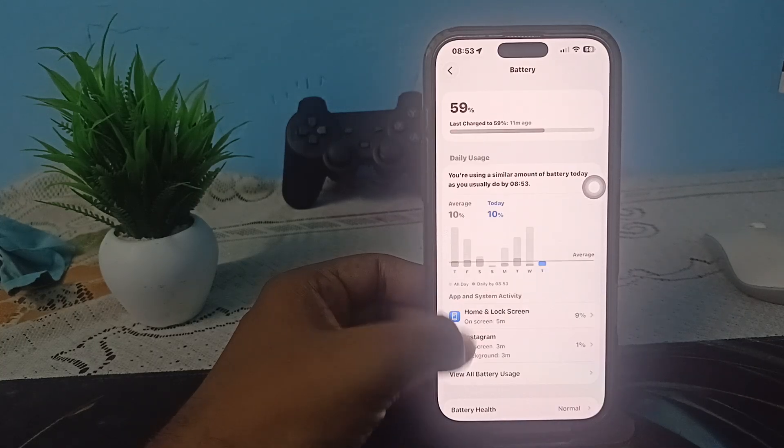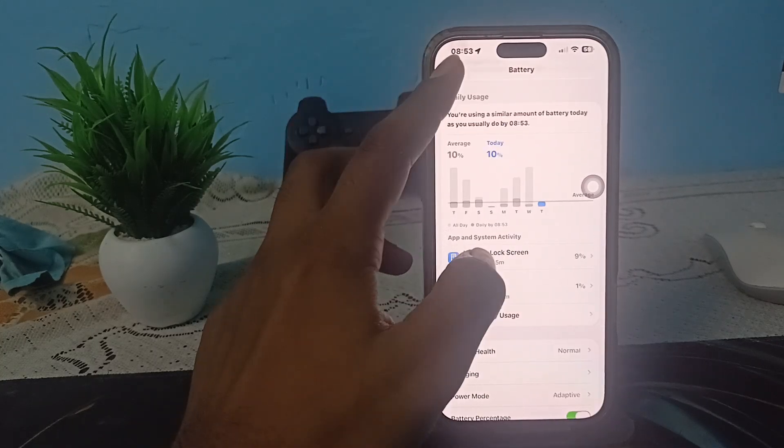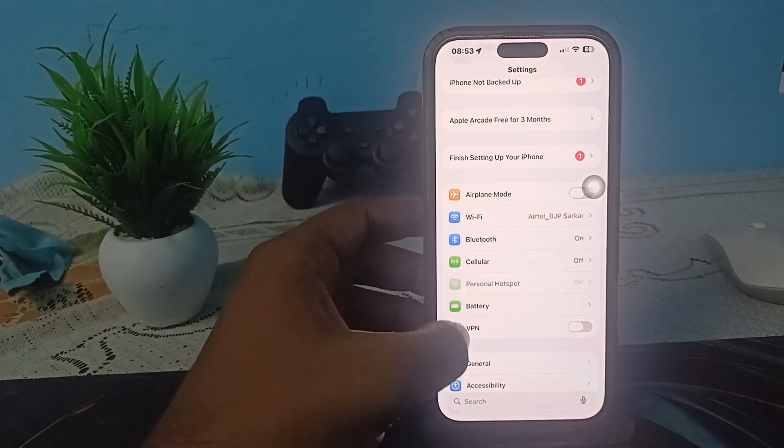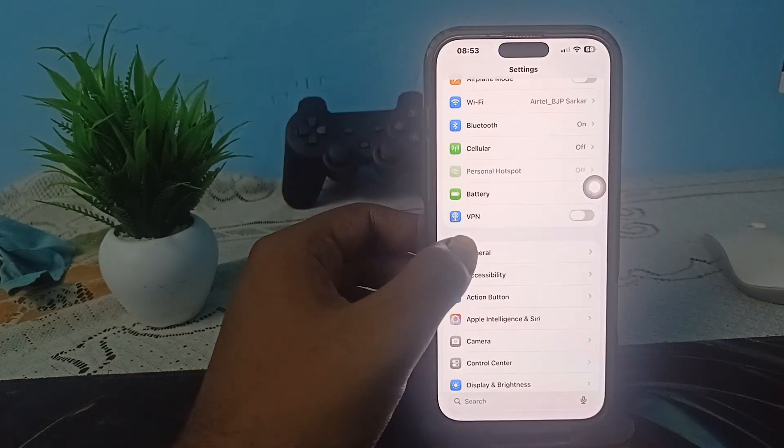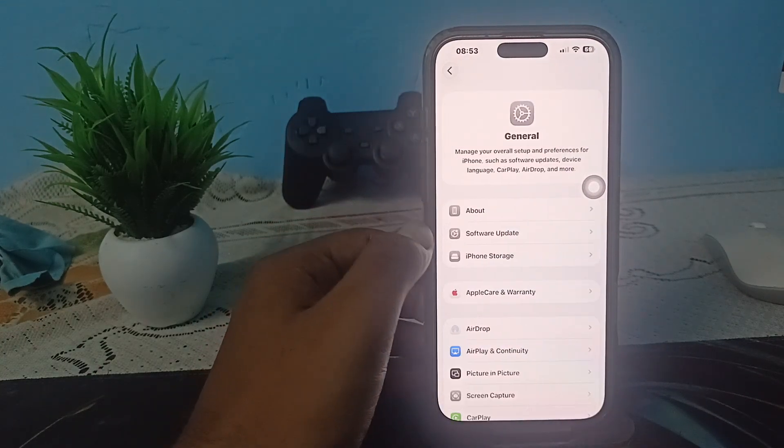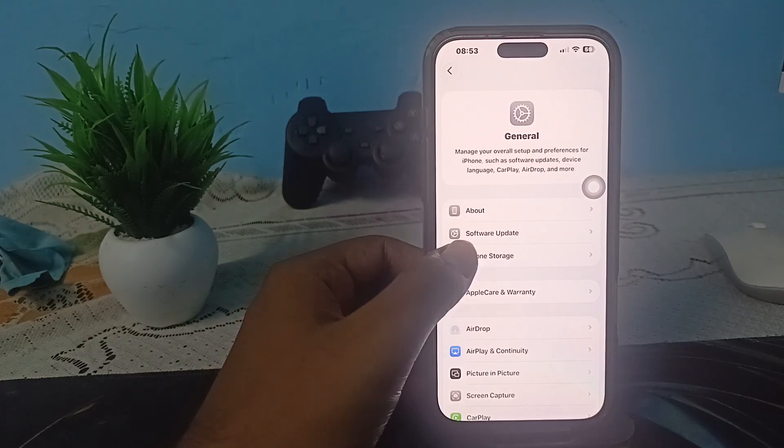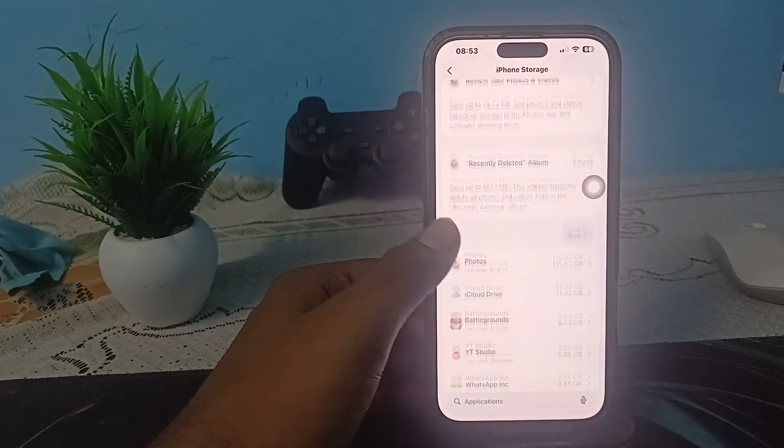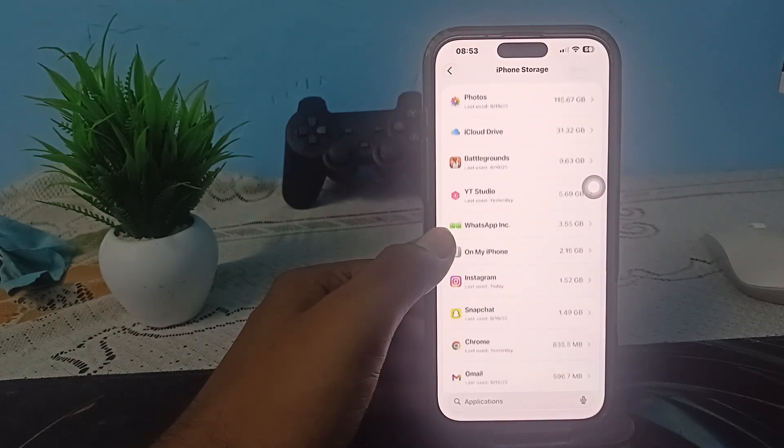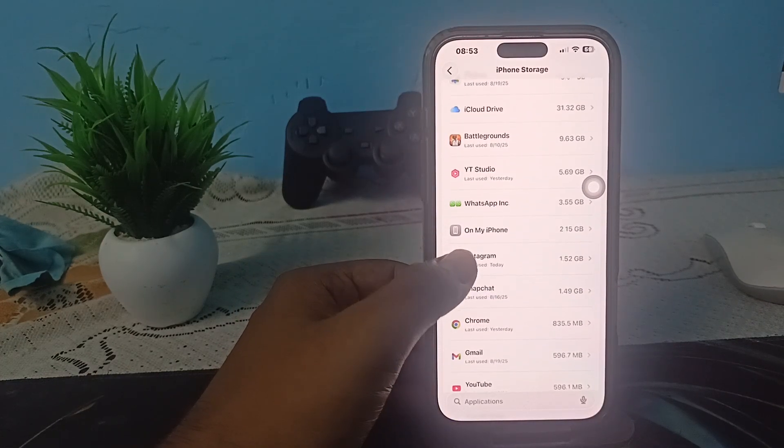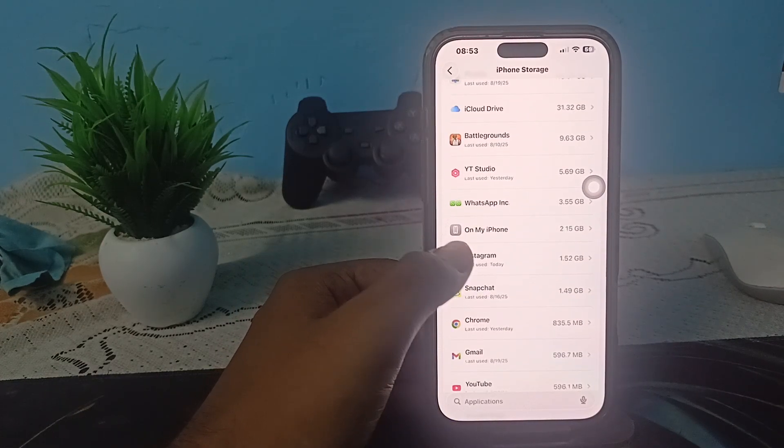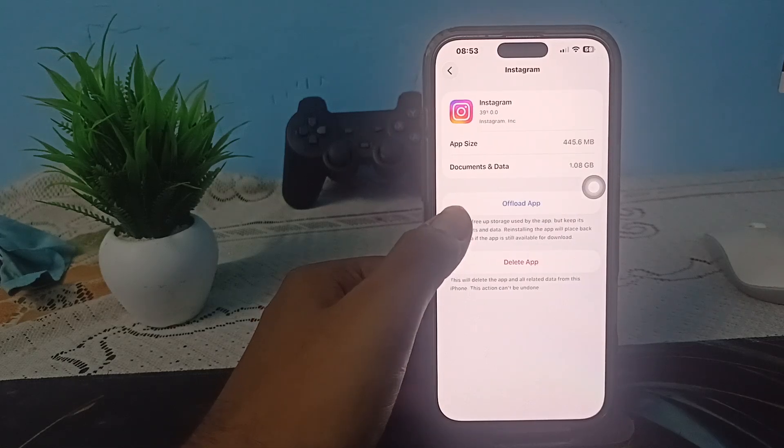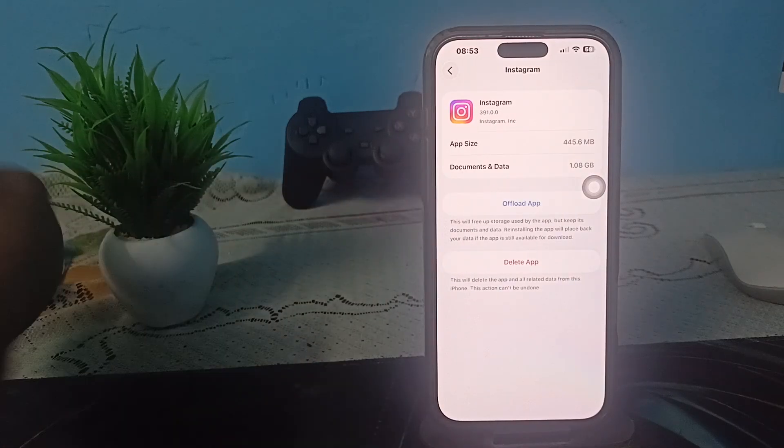In the General section, go to iPhone Storage. In iPhone Storage, find the option of Instagram. After that, tap on the option of Offload.